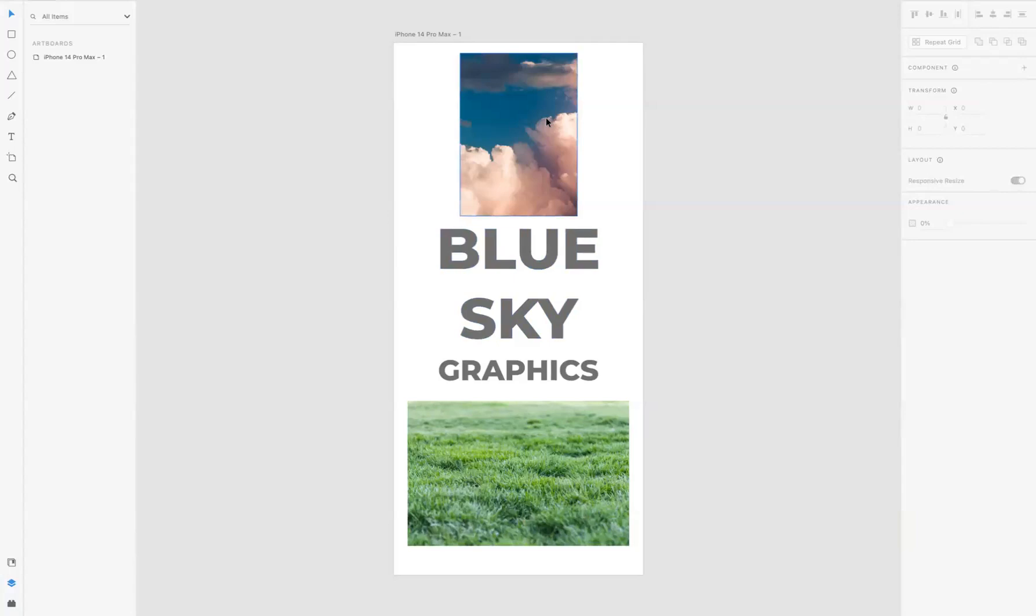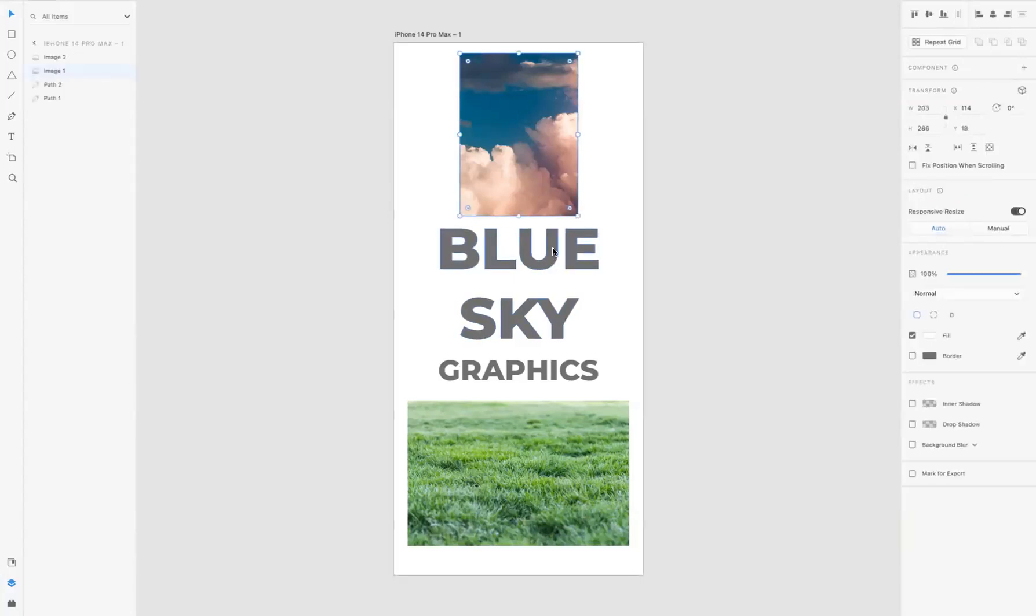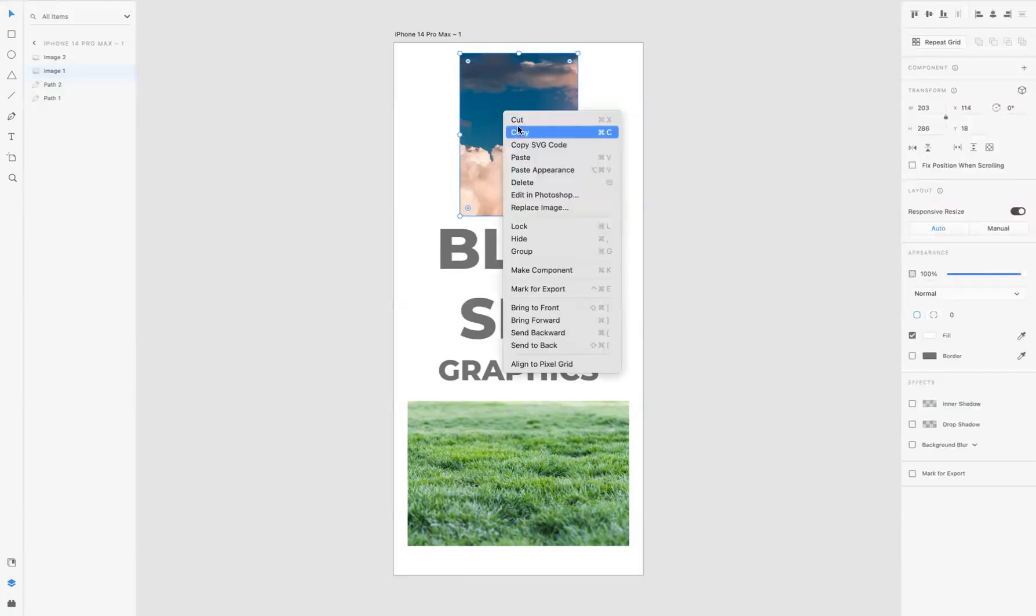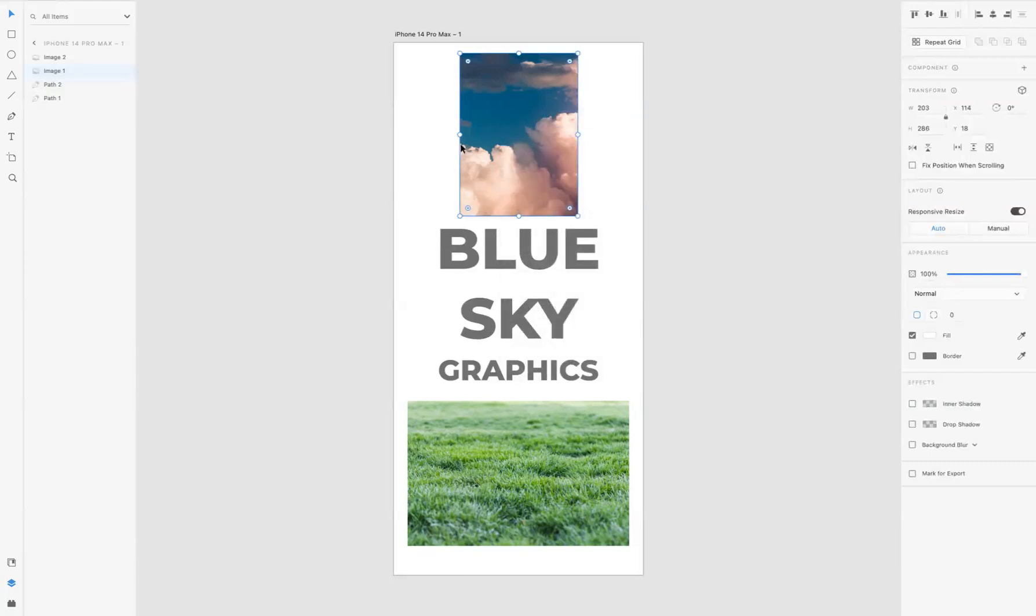Now what I'm going to do is apply my sky image here to Blue Sky. So I'm just going to select it and copy it. The keyboard shortcut to do that is Command C for Mac users or Control C for Windows users, or you can just right-click on it and go copy.